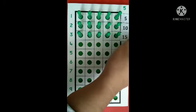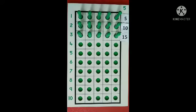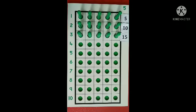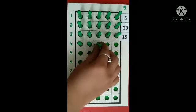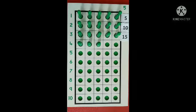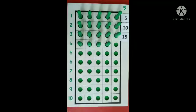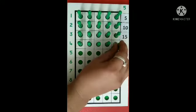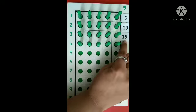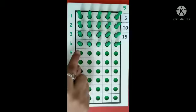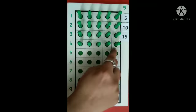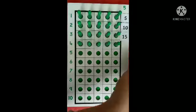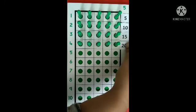Next, 5 taken 4 times. Counting: 1, 2, 3, 4, 5. After 15: 16, 17, 18, 19, 20. 5 taken 4 times is 20.